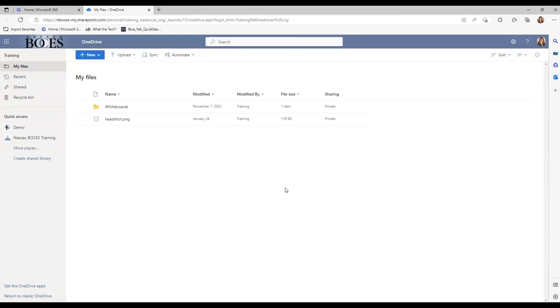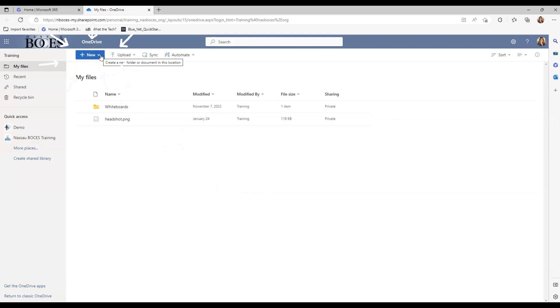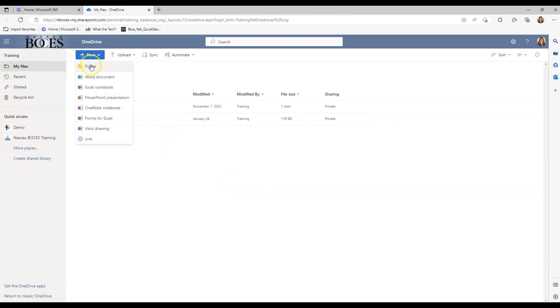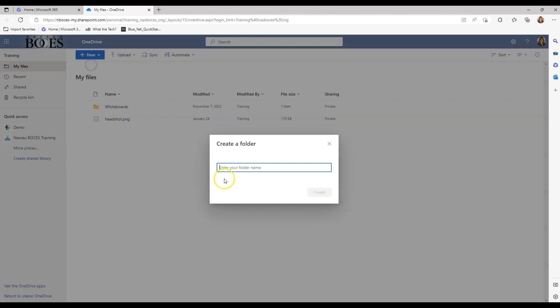Once in OneDrive, you want to select the folder where you want the files to be uploaded. So I'm going to create a new folder to have specific files be uploaded to. I'm going to click New and then Folder. And I'm going to title this. Once you name the folder, click Create.